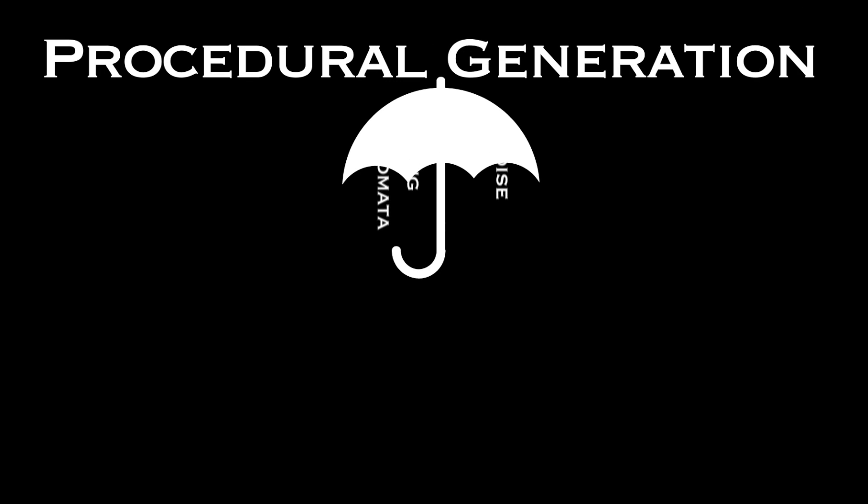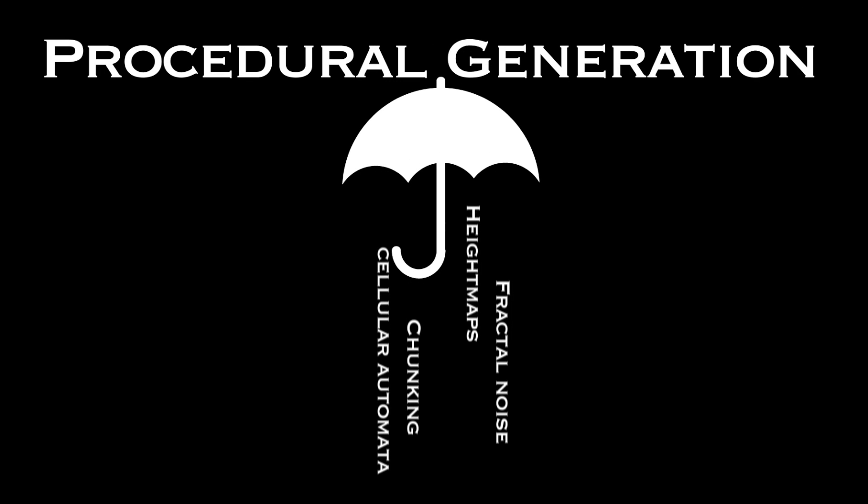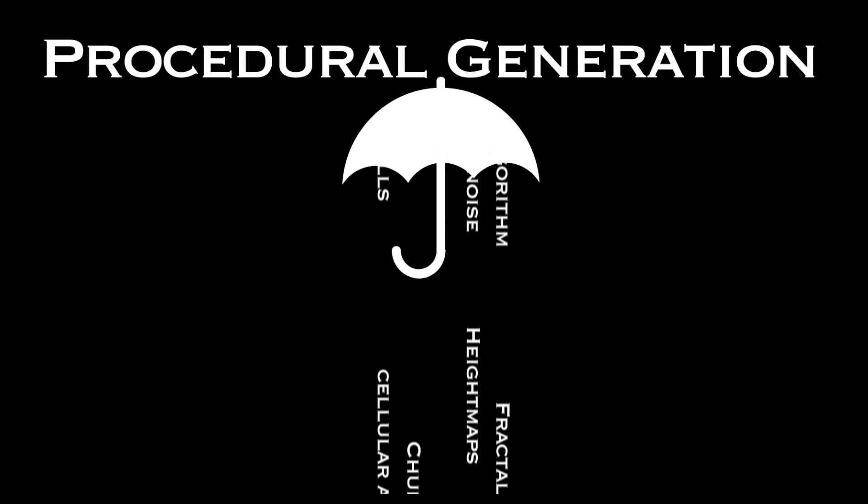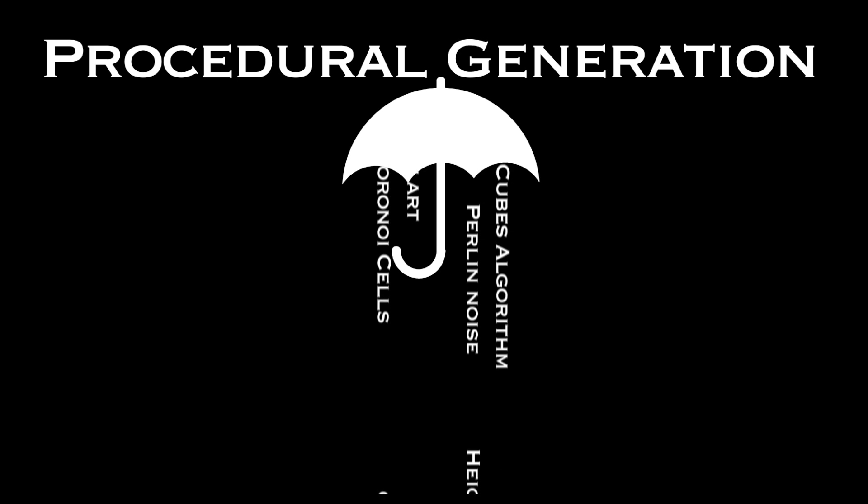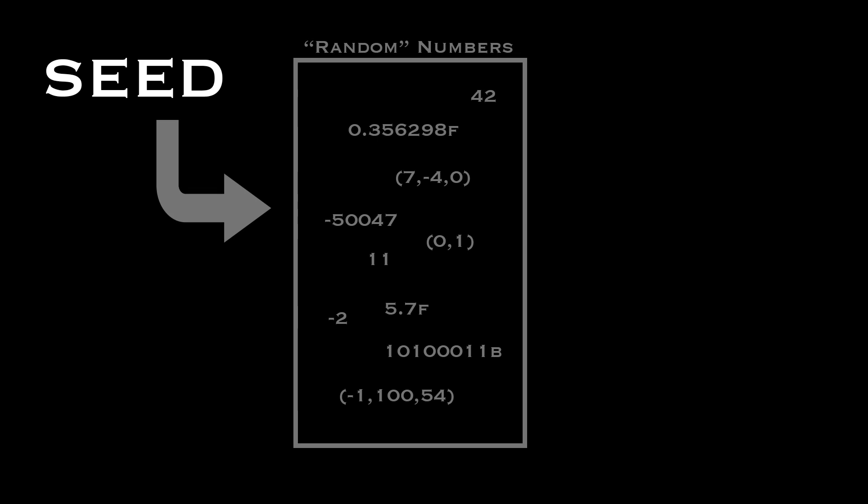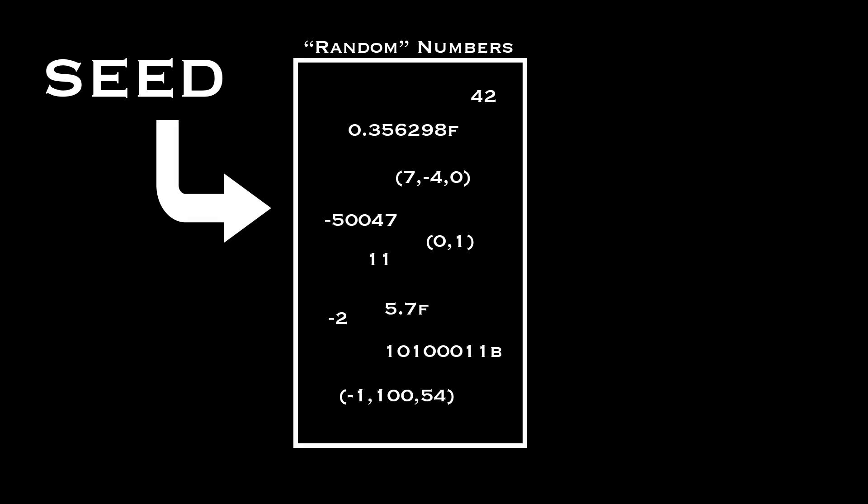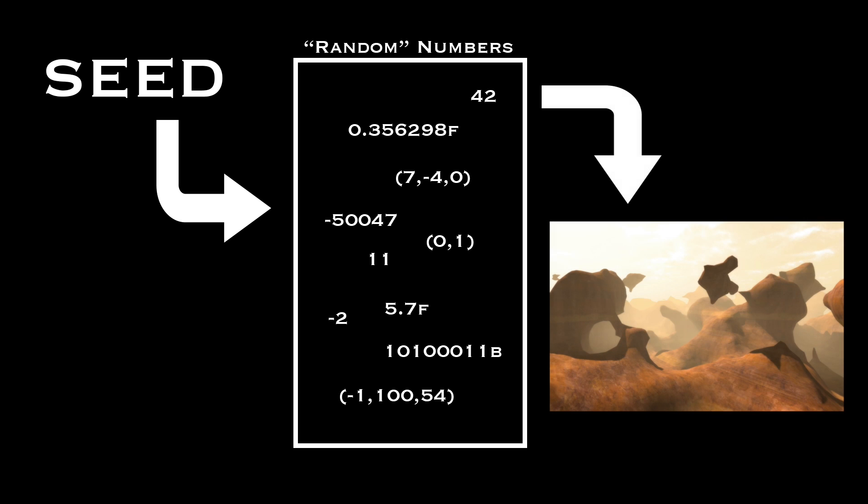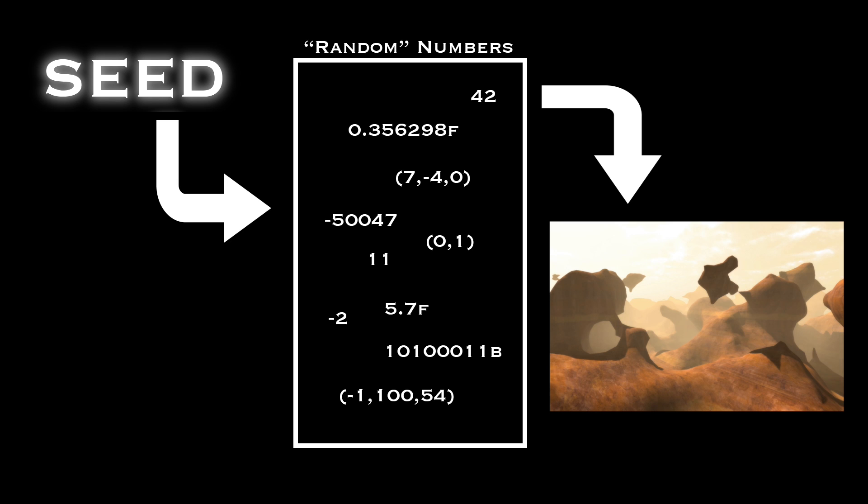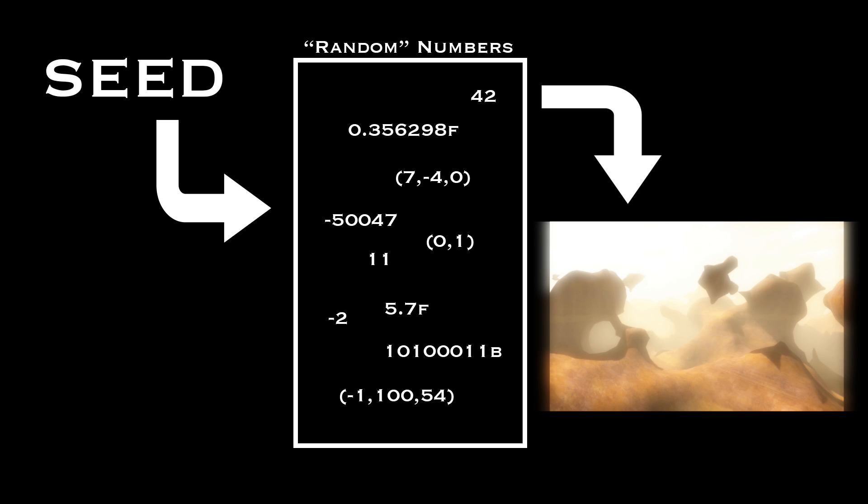Procedural generation is the umbrella term for many techniques, but the basic theory is the same. Use a single number, called a seed, to generate a bunch of random numbers, which are then used to generate an environment. The seed is important because we want the same input to generate the same output every time the world is generated.